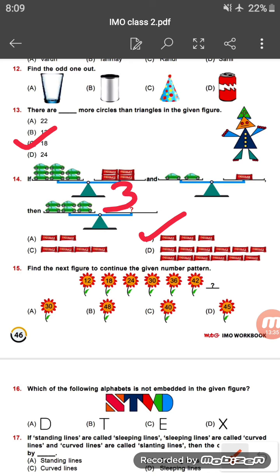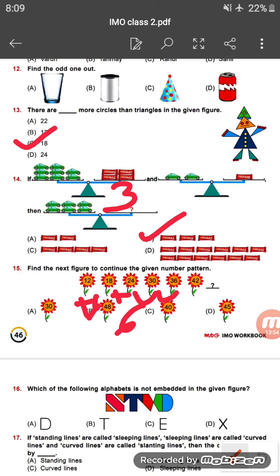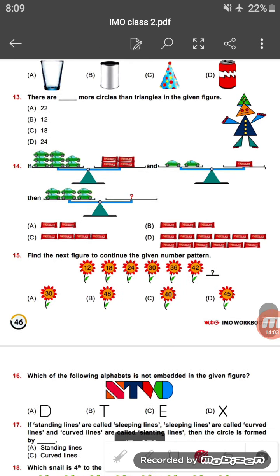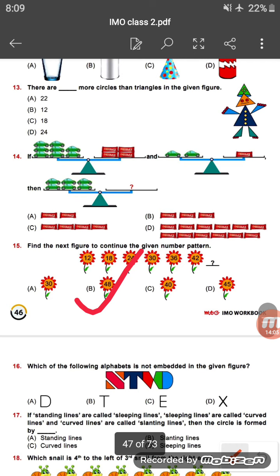Question fifteen: find the next figure to continue the given pattern — 12, 18, 24, 36, then 42. Adding 6 each time: 12 plus 6 is 18, plus 6 is 24, plus 6 is 30, plus 6 is 36, plus 6 is 42, so 42 plus 6 is 48. Option B is the correct answer.